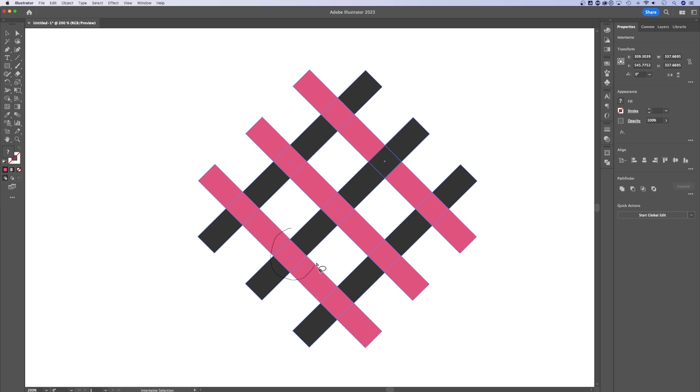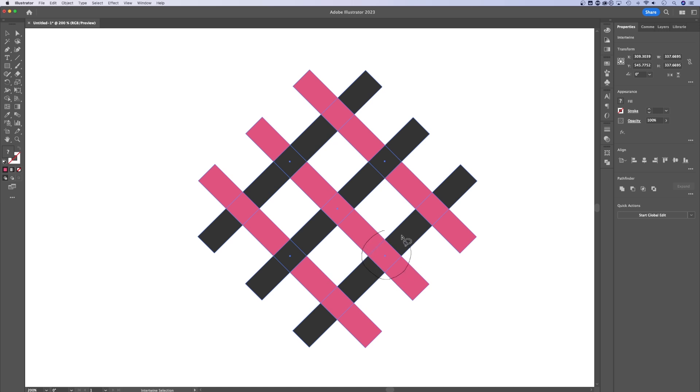Maybe down here, I do the same thing. So now it goes over, under, over. Maybe I want to do the opposite up here. Maybe I want it to go under, over in the middle, and then under, and the same thing down here.